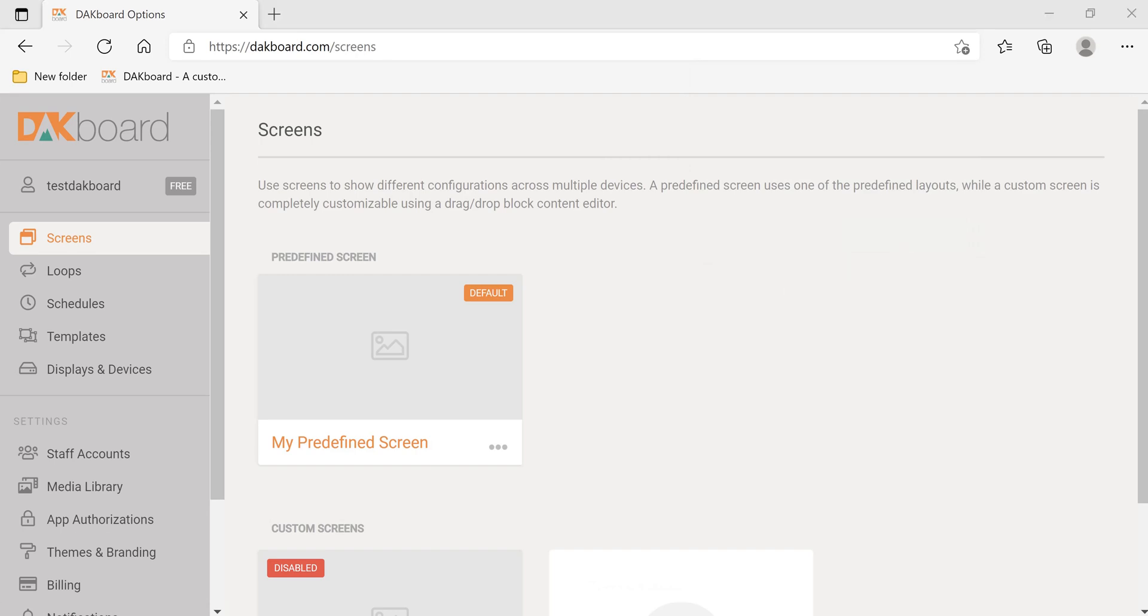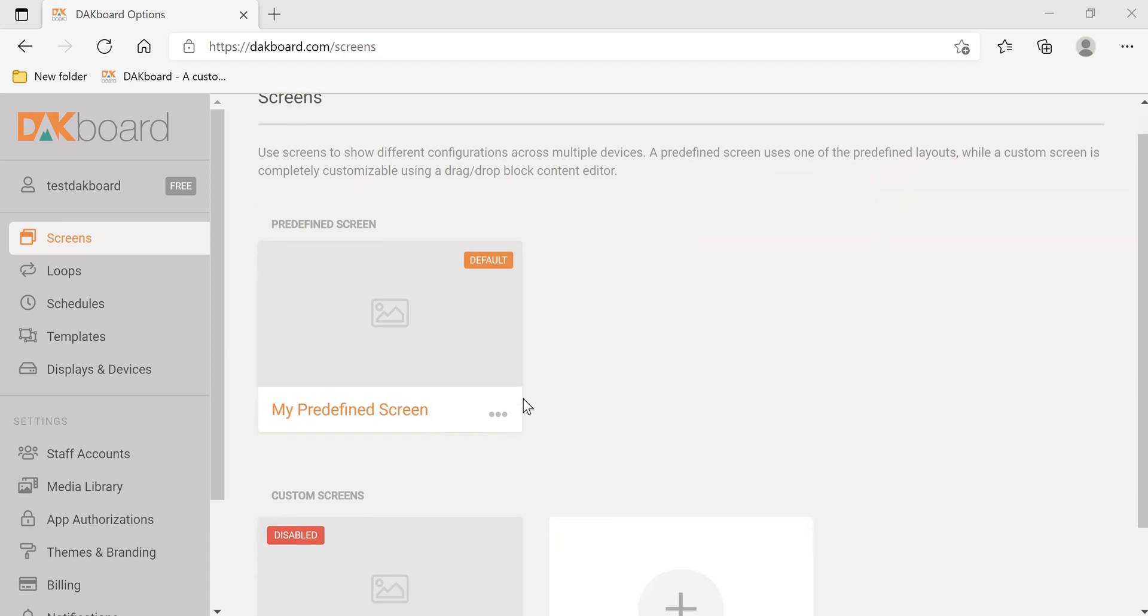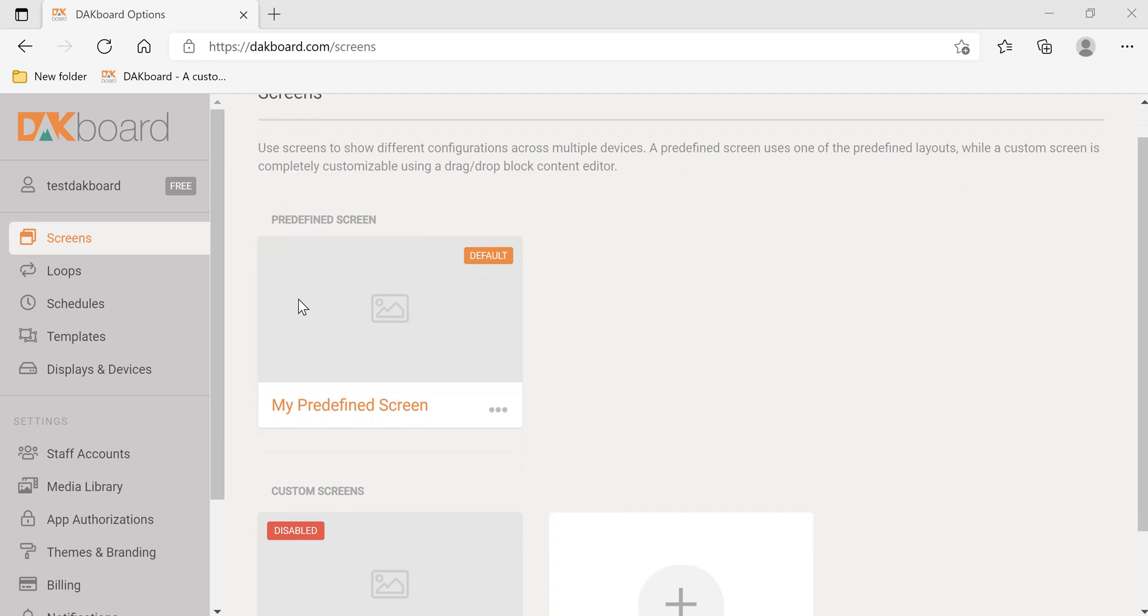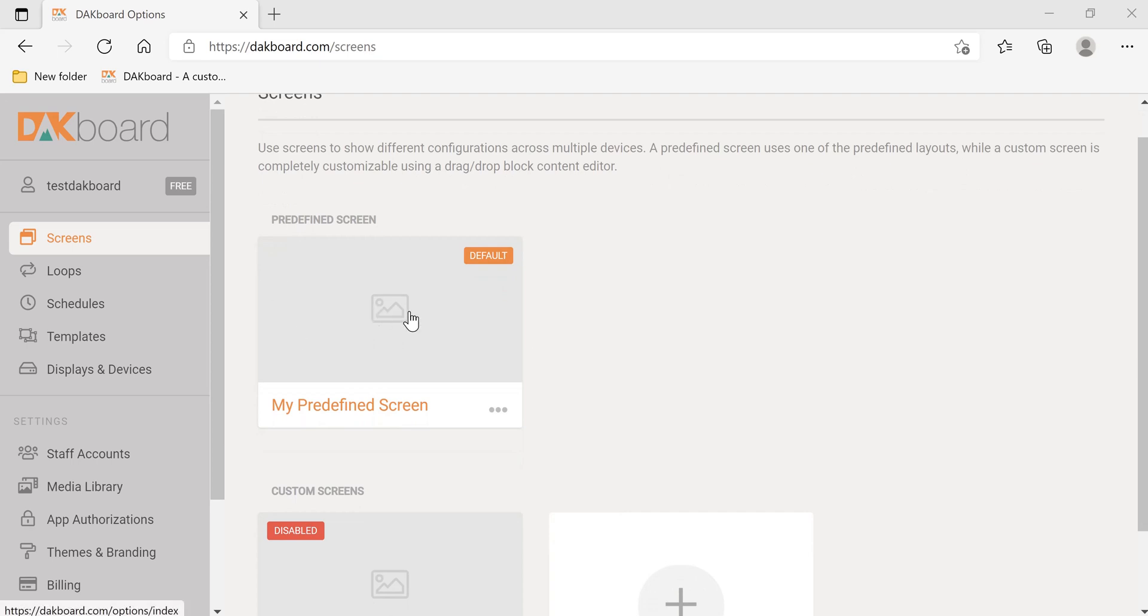Once you've logged into your DACboard account, let's take a look at some of the options here. To start off, we're going to be talking about the free subscription that DACboard offers. Later we'll talk about the paid subscriptions they have. For the free subscription, you have one screen called the predefined screen.